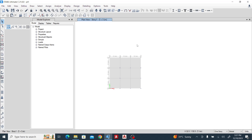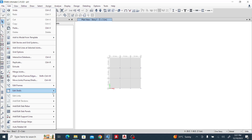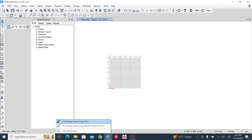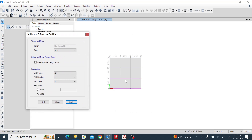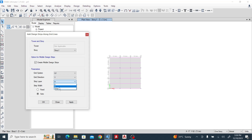Now what I need to do to run my slab analysis is use strips. To automatically assign strips, come to Edit, then 'Add strip using grid.' The first one I want is in the X direction, strip layer A — click Apply. I forgot to add the middle design strip, so I'll select it and add the middle design strip. Now let's do it in the Y direction — this will be layer B — and click Apply.